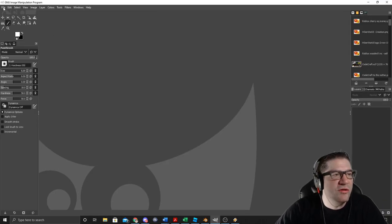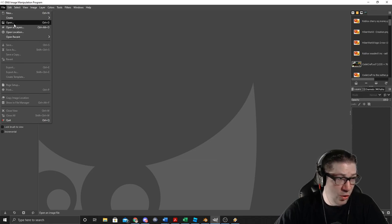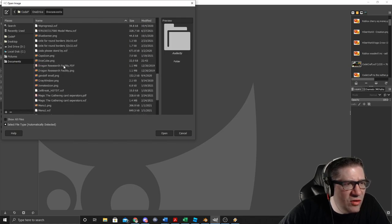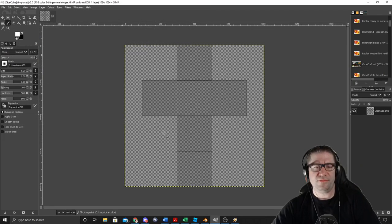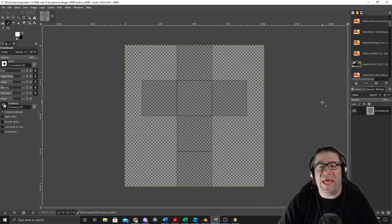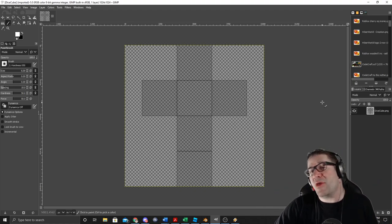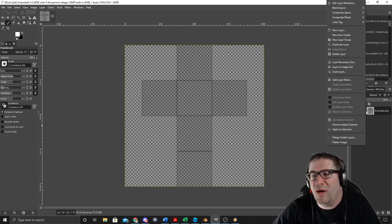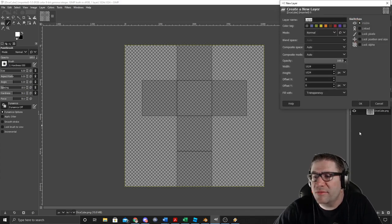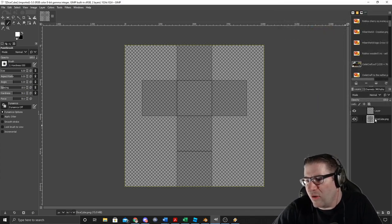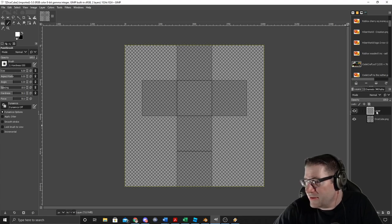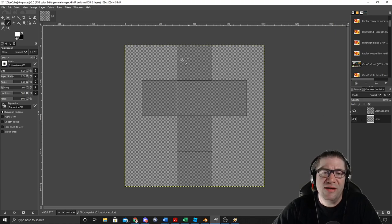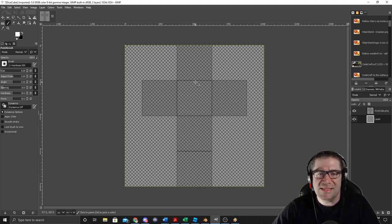I've got GIMP fired up, and I'm going to go to File, Open — go to that same spot under Documents — and it was called Dice Cube. Here's the actual layout of the UV inside GIMP. I need another layer to actually paint on, because if I just use this layer it's just going to be a box. So right-click over here, I'm going to go to New Layer, hit OK. This new layer is the one I'm actually going to be drawing on. I want that below the UV layer so I can paint underneath it.